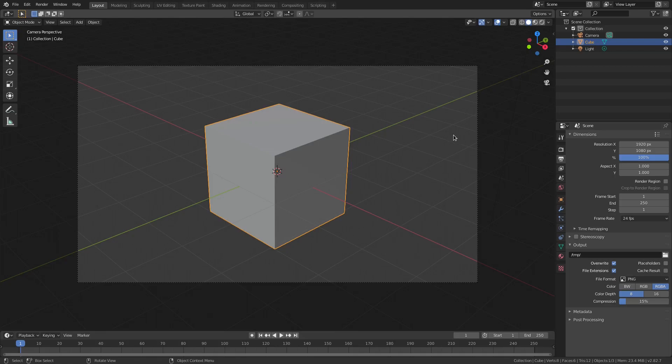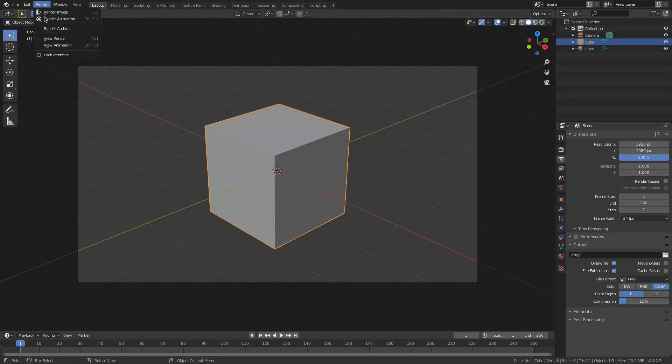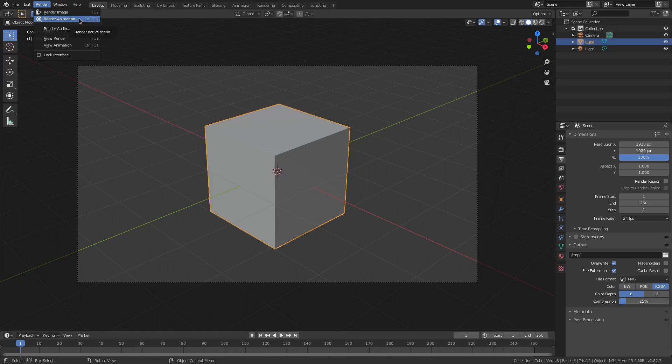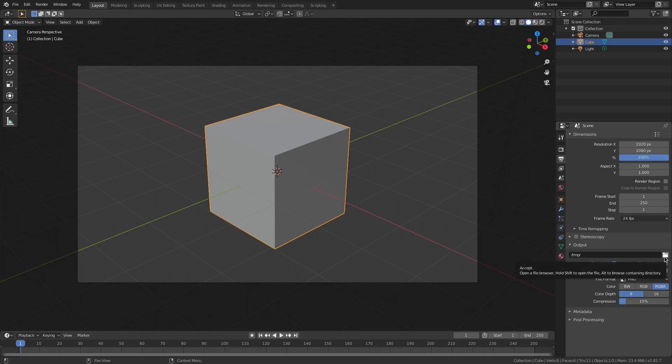But if we were to render this, it wouldn't do anything. It would just render nothing. It's not going to render to an actual output yet. So we can do that by going ahead and going up to render animation or we can go up to render image. Now I'm going to do both of these in this video. So I'm going to go to render animation first. But before we hit this, you're going to want to go ahead and go down here to output and change this little folder icon to a folder on your desktop or in your documents folder or in your videos folder or wherever it is. Just go ahead and put that output somewhere.